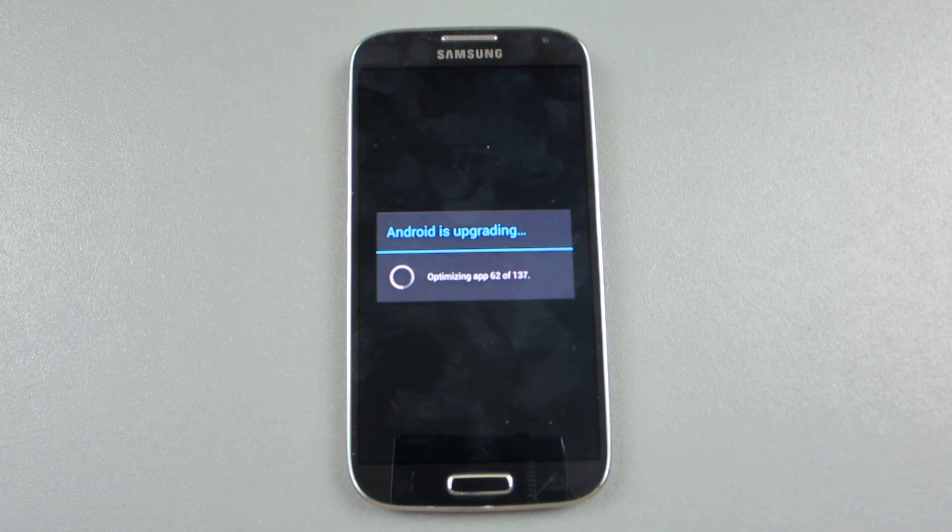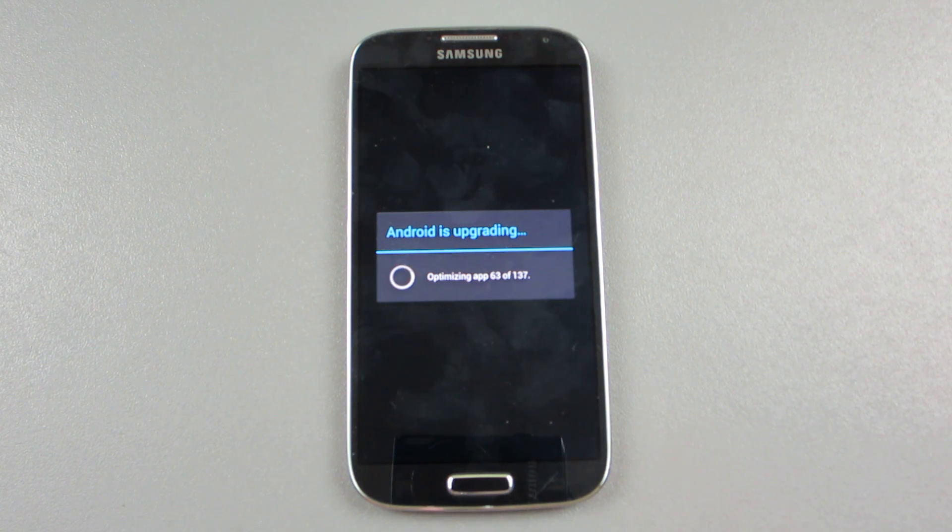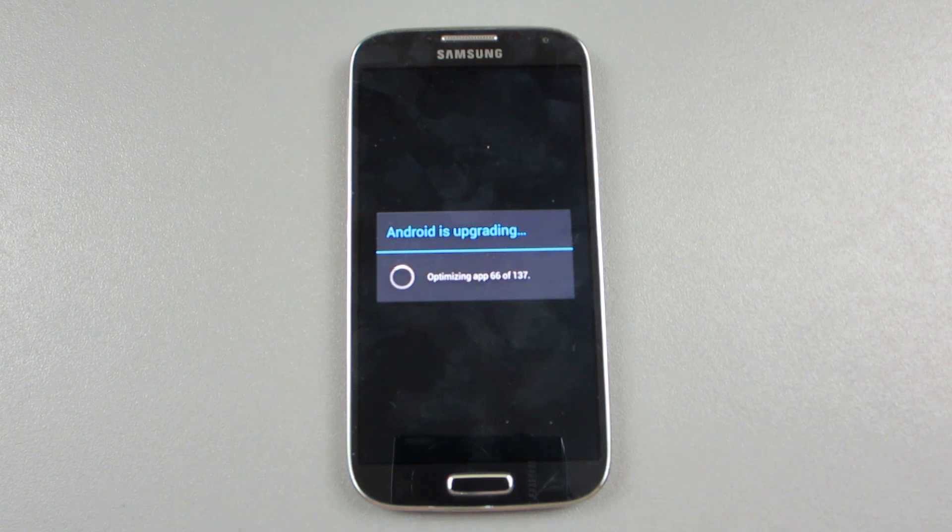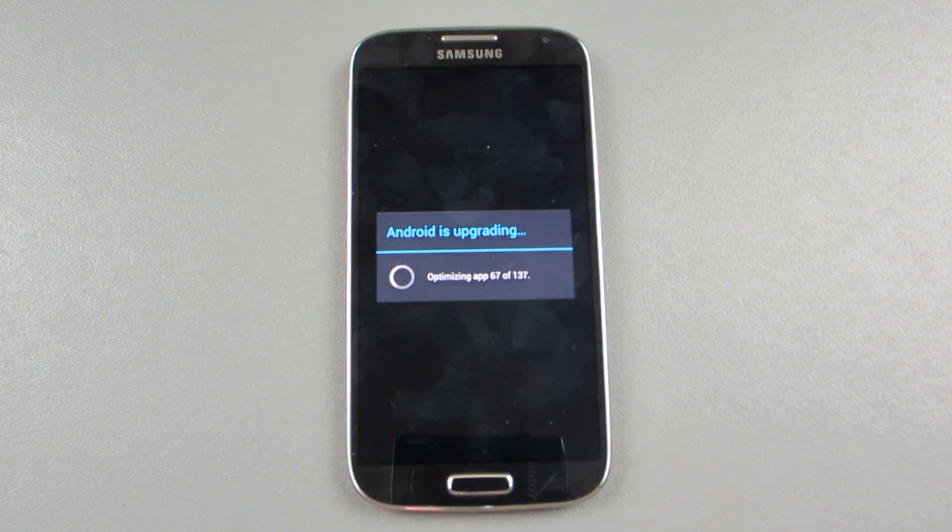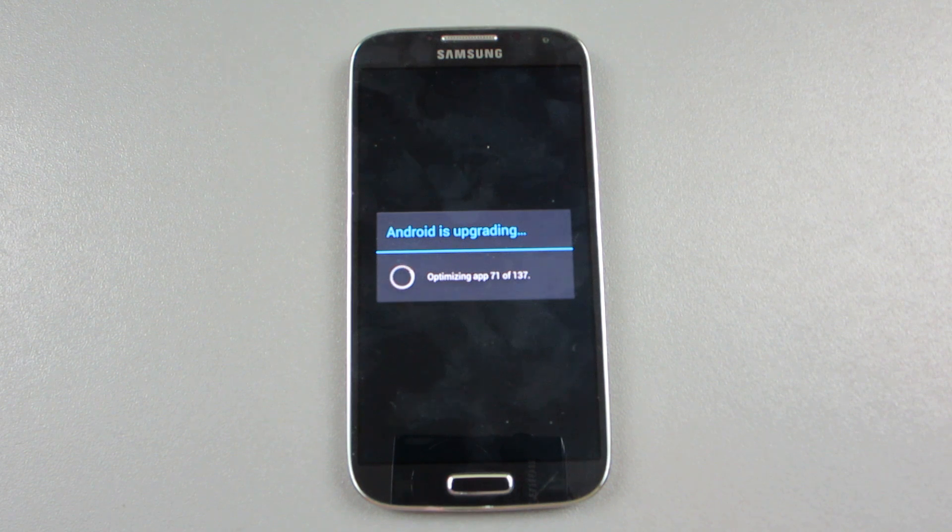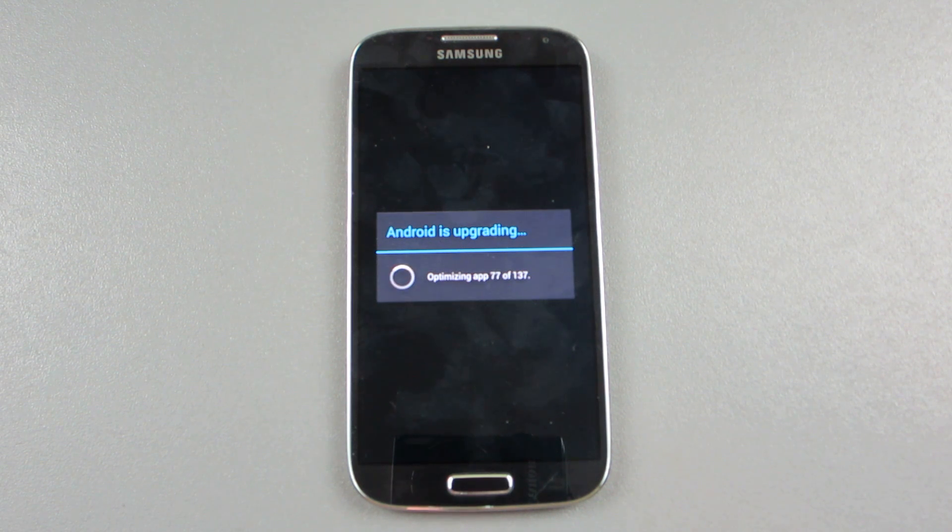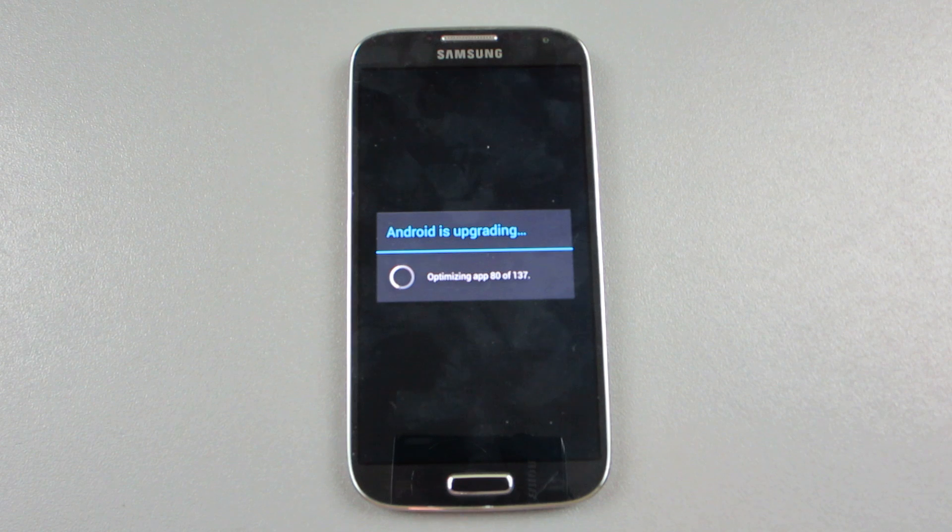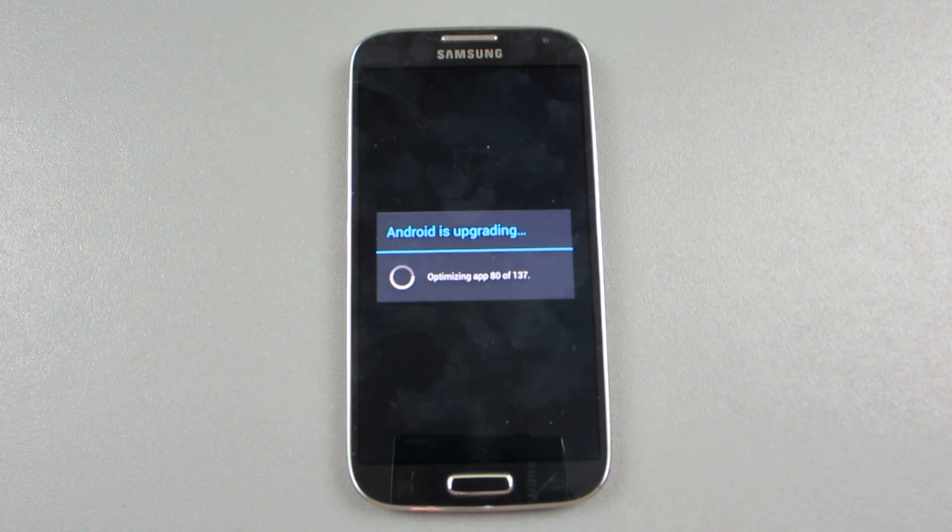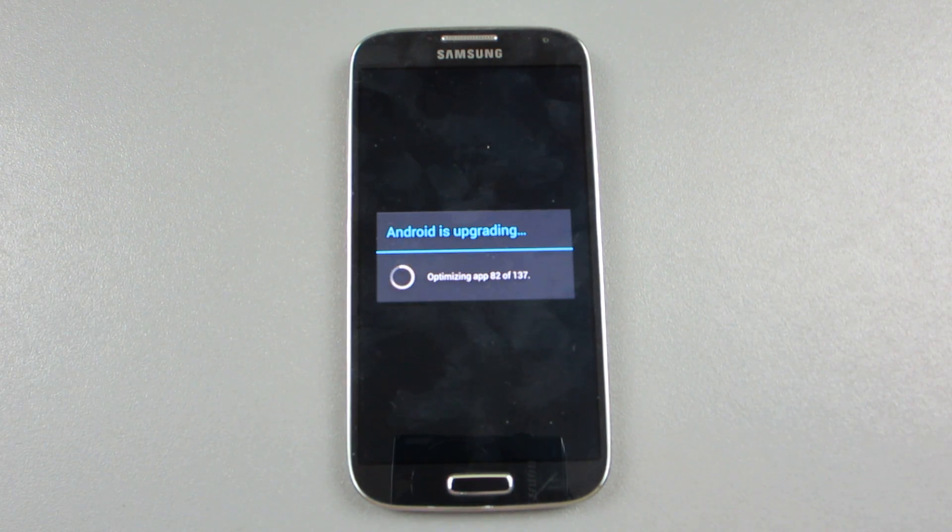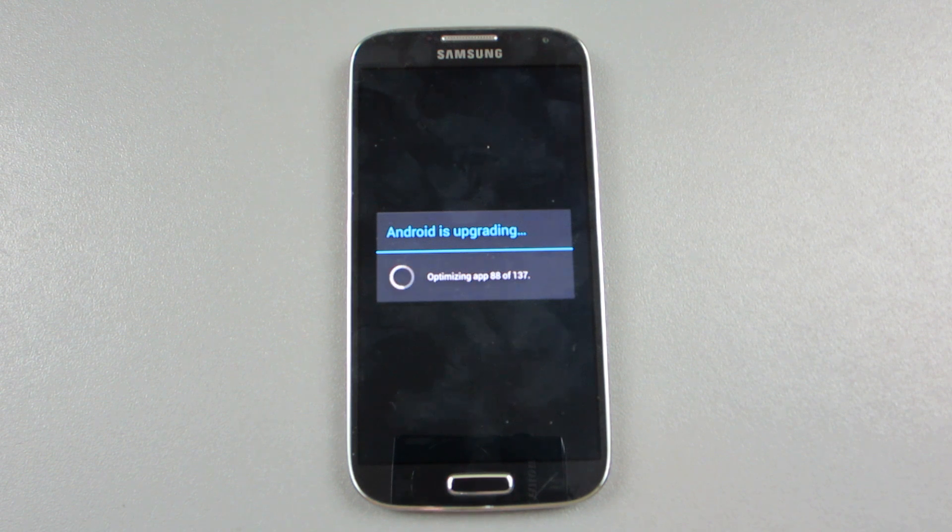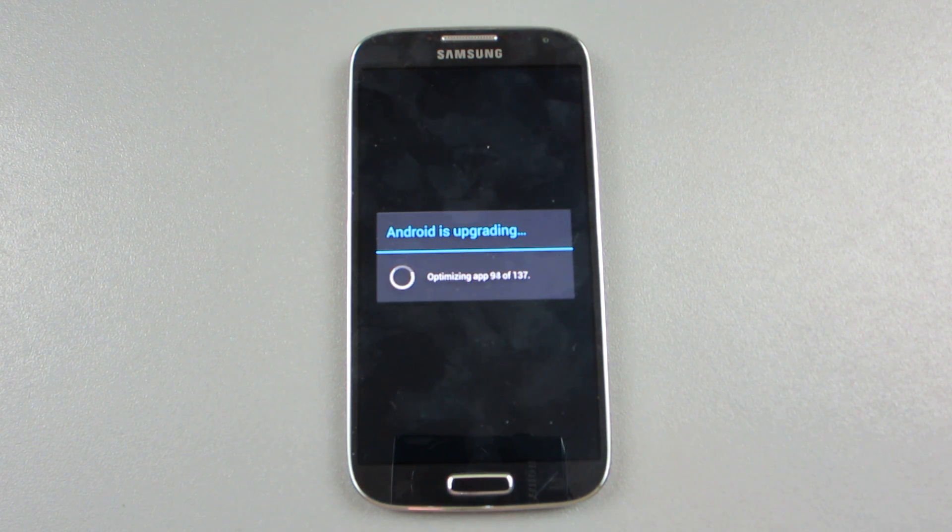The how to install video will be in the description below if you want to manually install this without waiting for Sprint to finally push this to your device. This could roll out over a week or two period, not everybody gets the update at once. If you want to install this right now without waiting, first link in the description will take you down to the how to install.